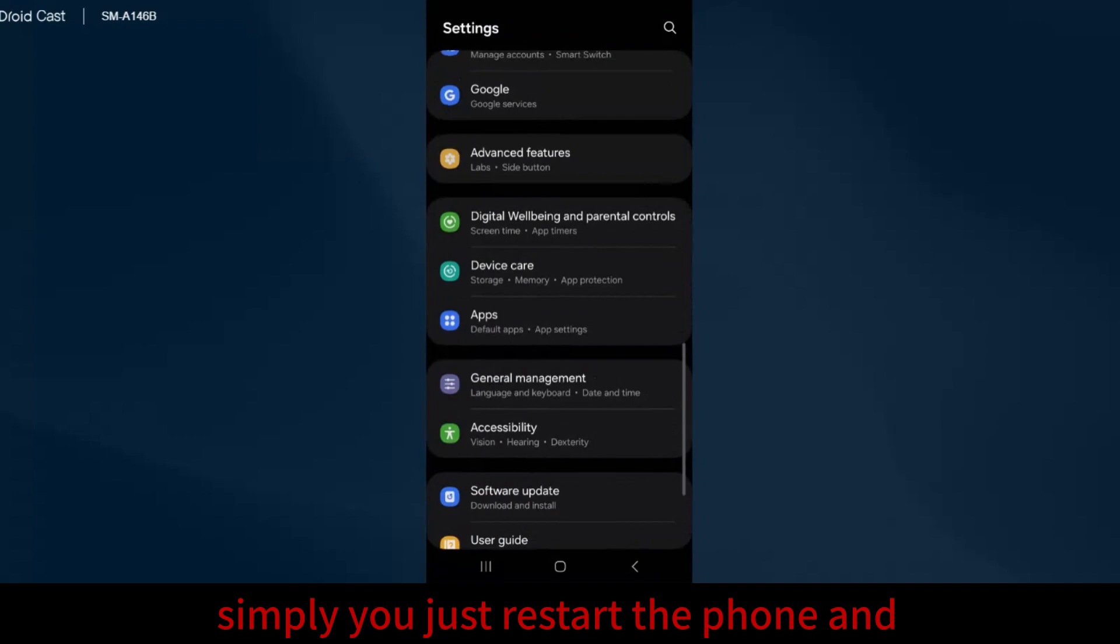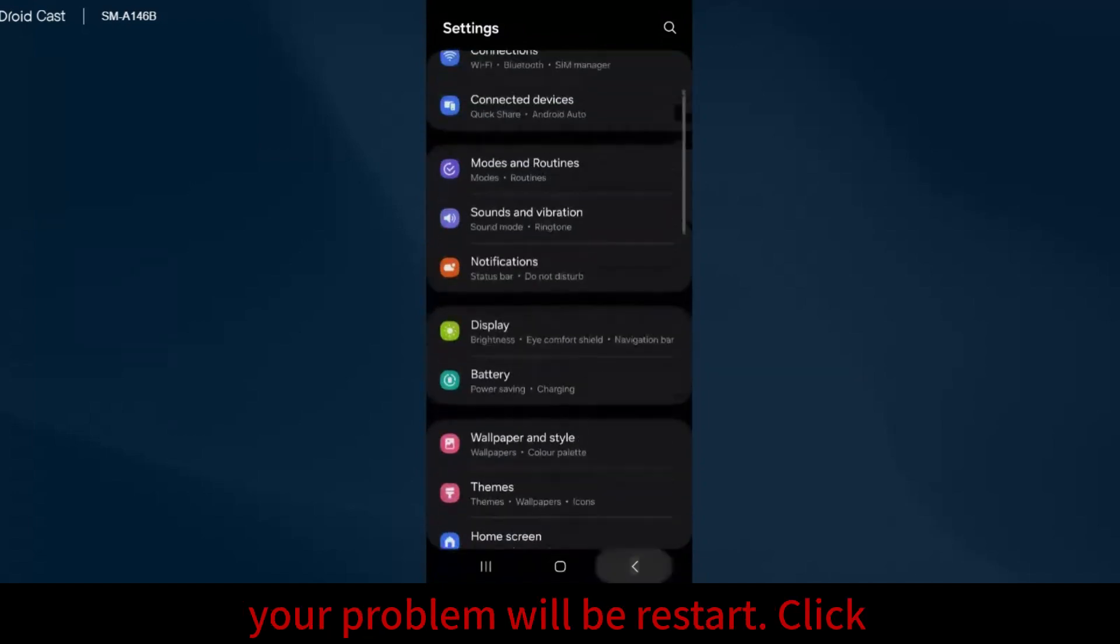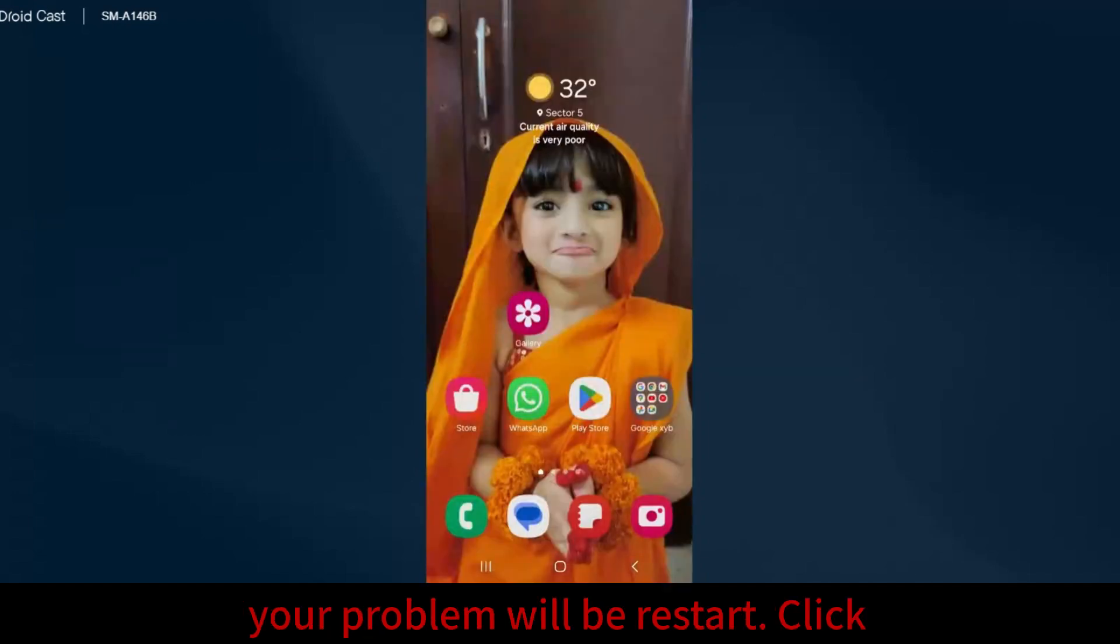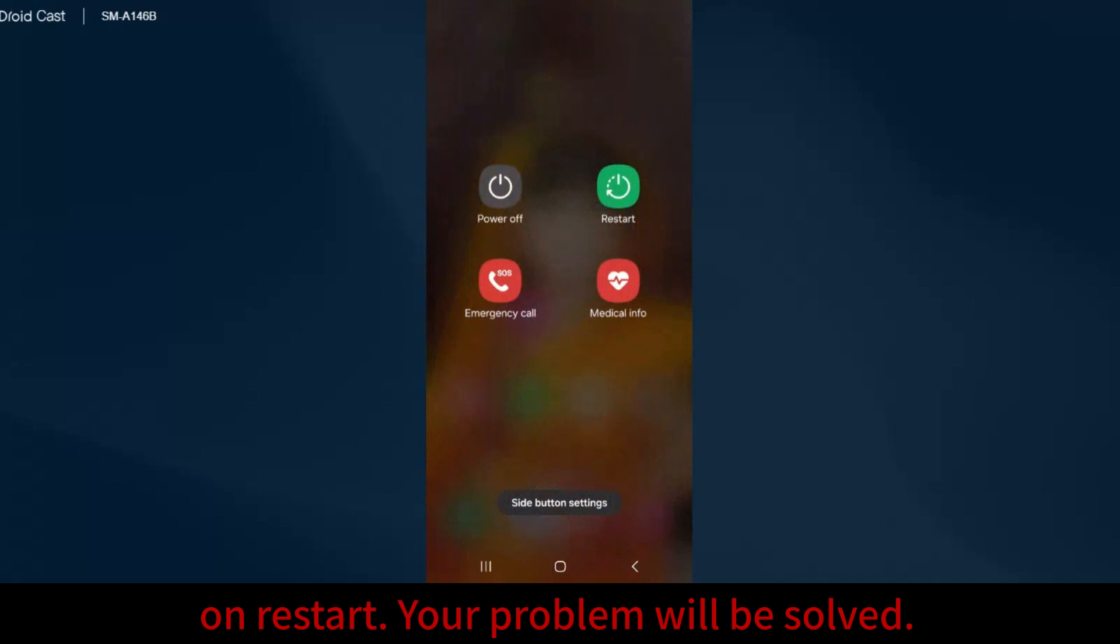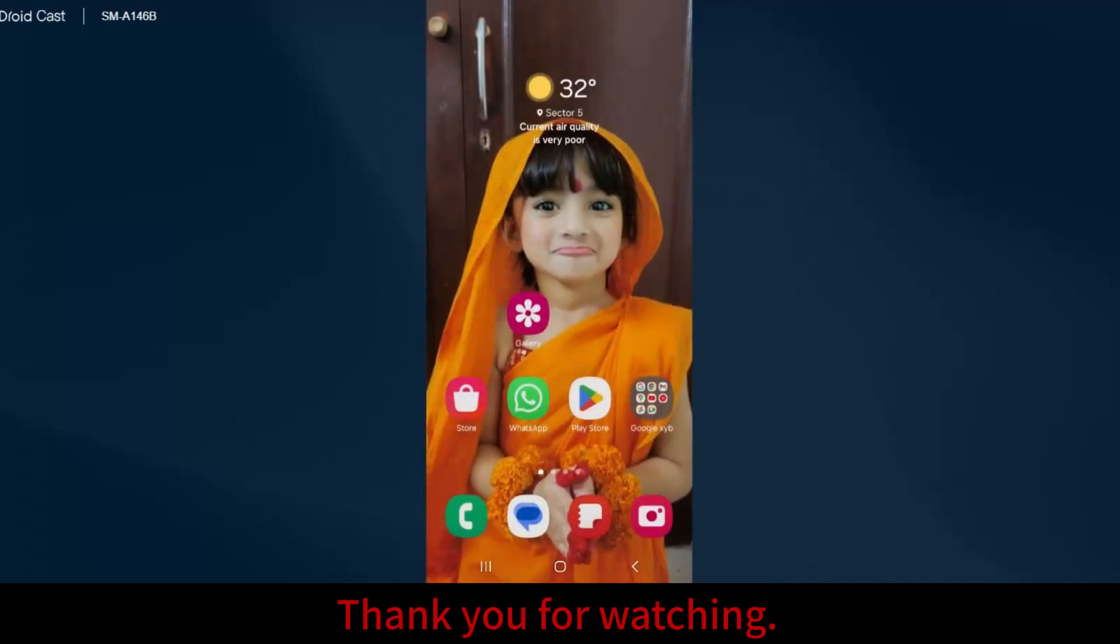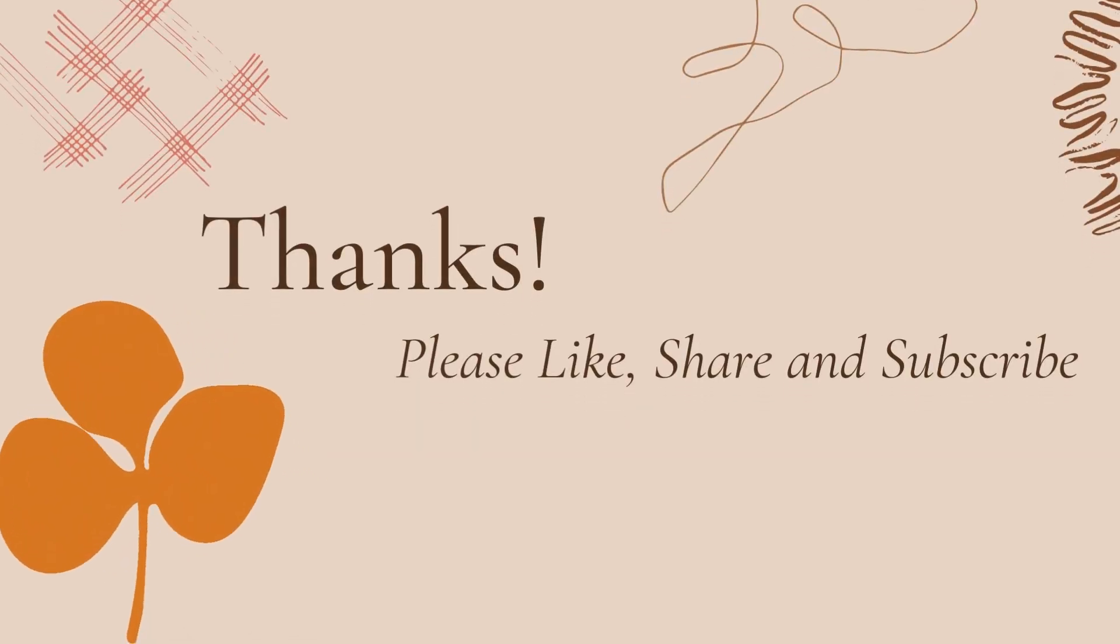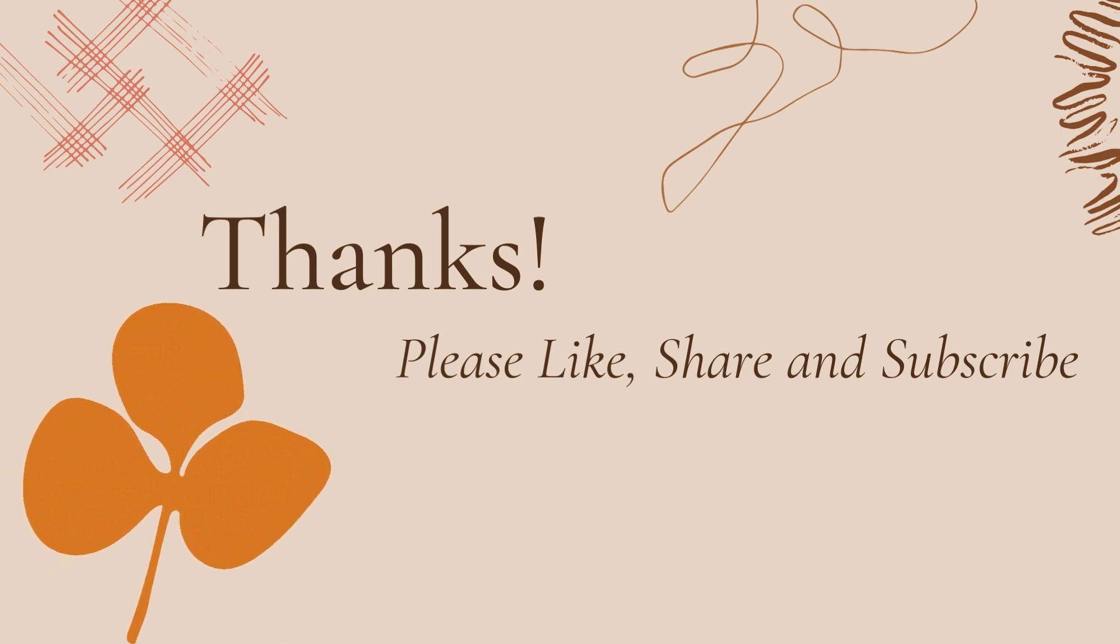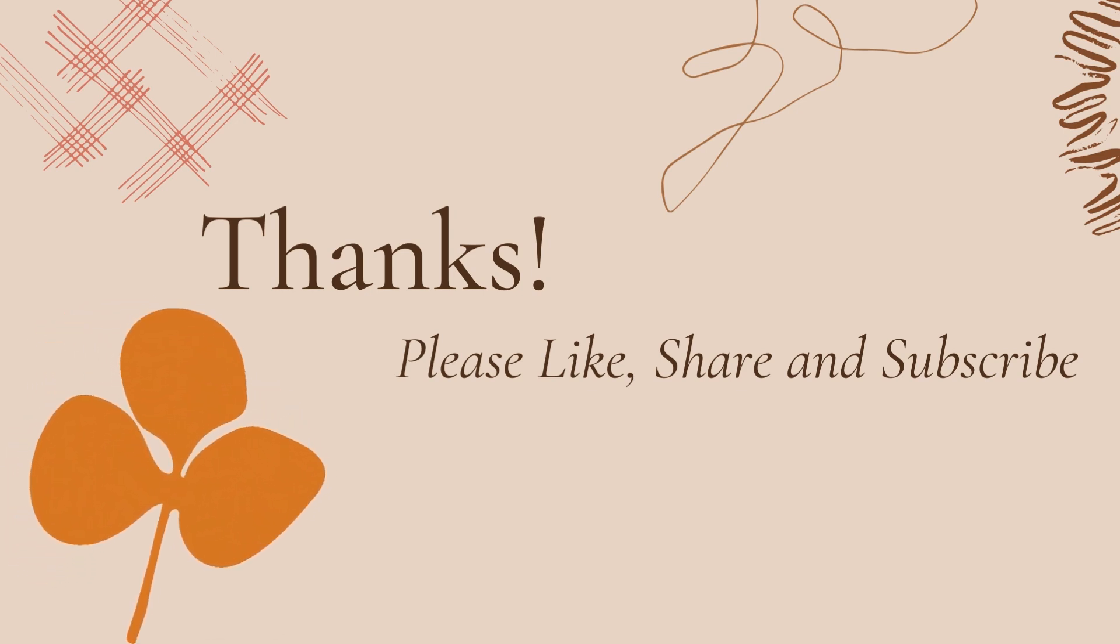Simply restart the phone and your problem will be solved. Click on Restart. Thank you for watching. I'll see you next time.